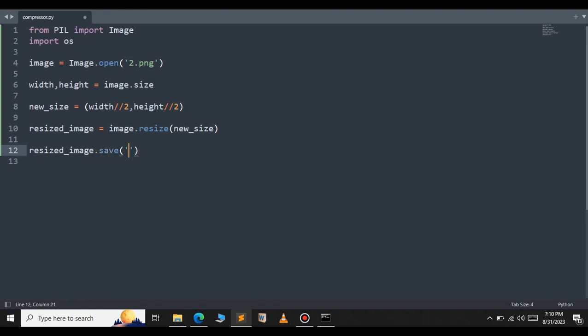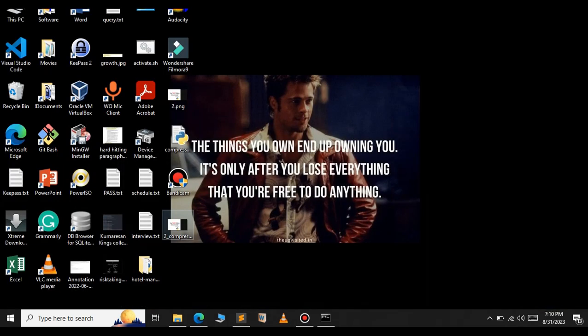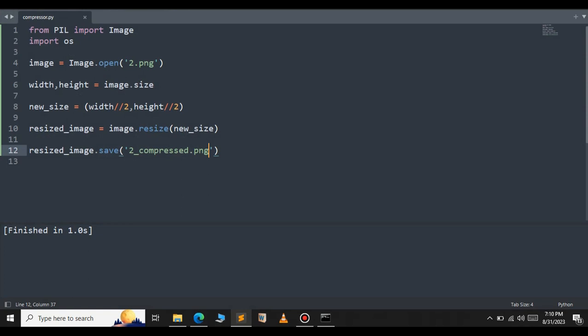Give a name for your compressed image, in this case 2_compressed.jpg. Let's save this file and run now. As you can see we got a new file here. Let's verify the compressed image.